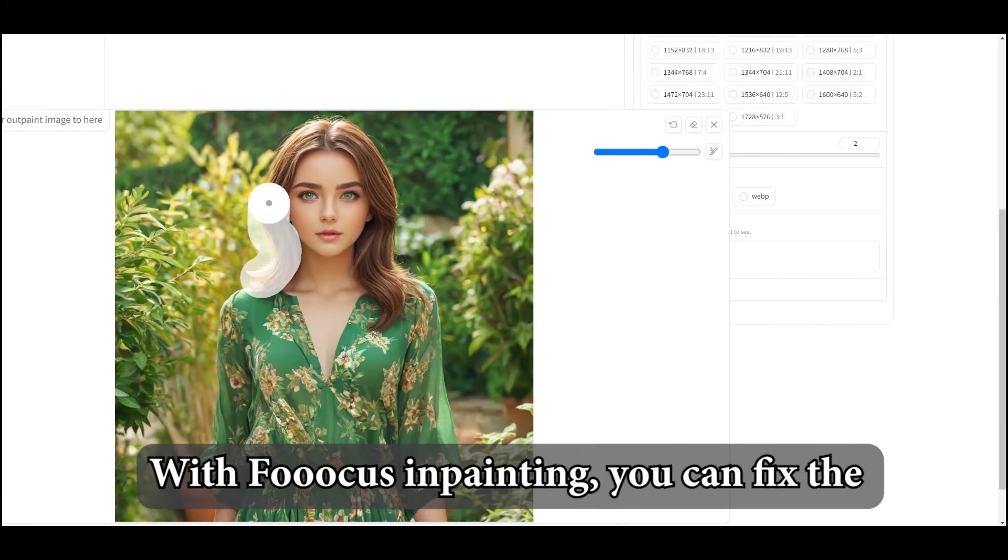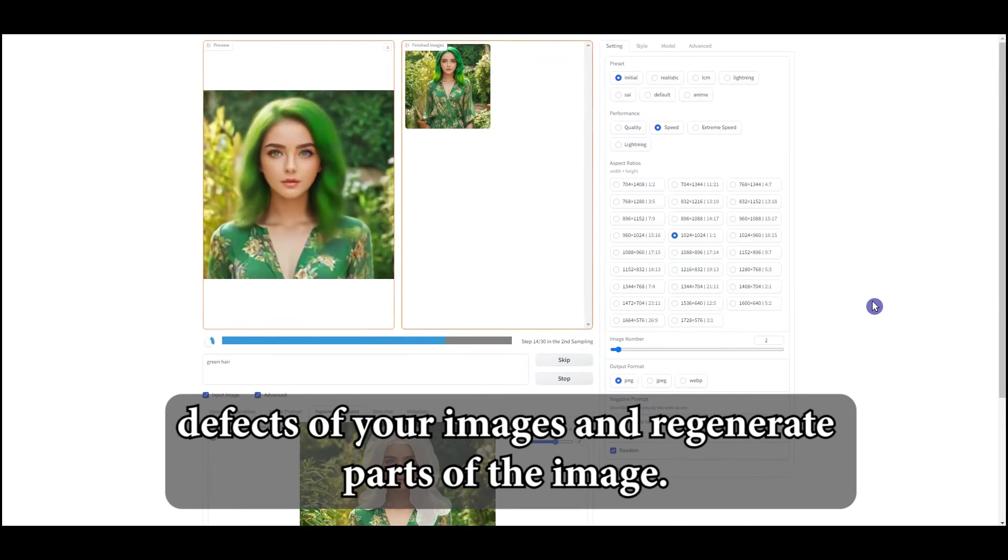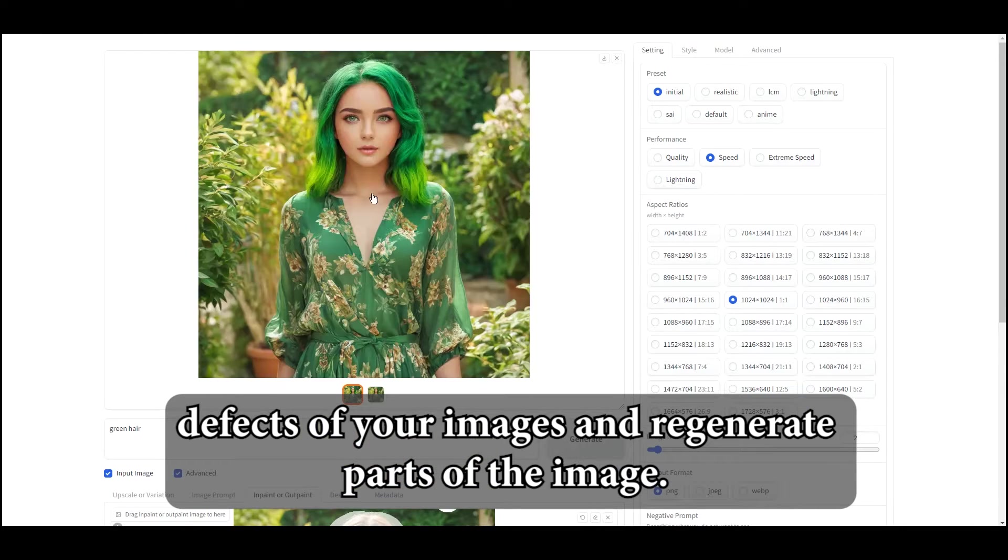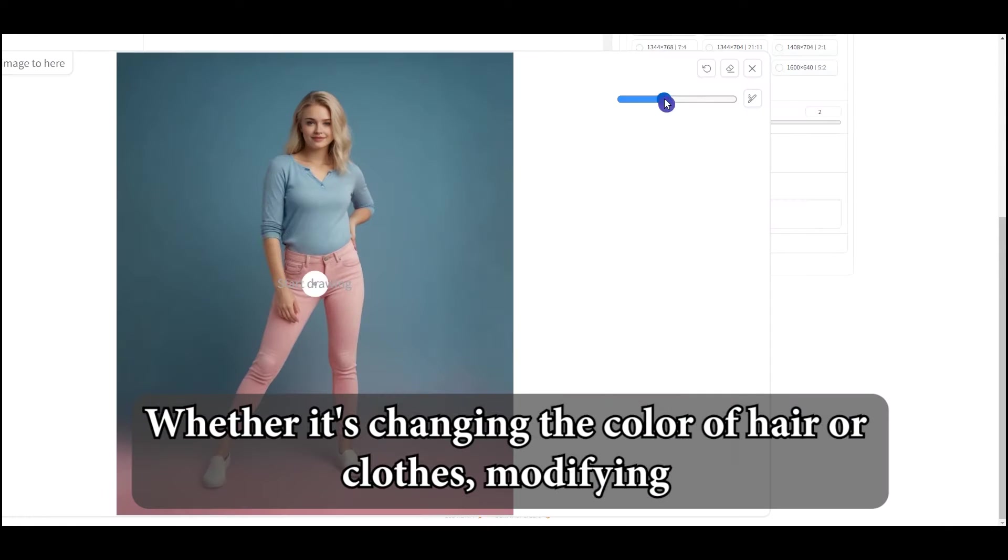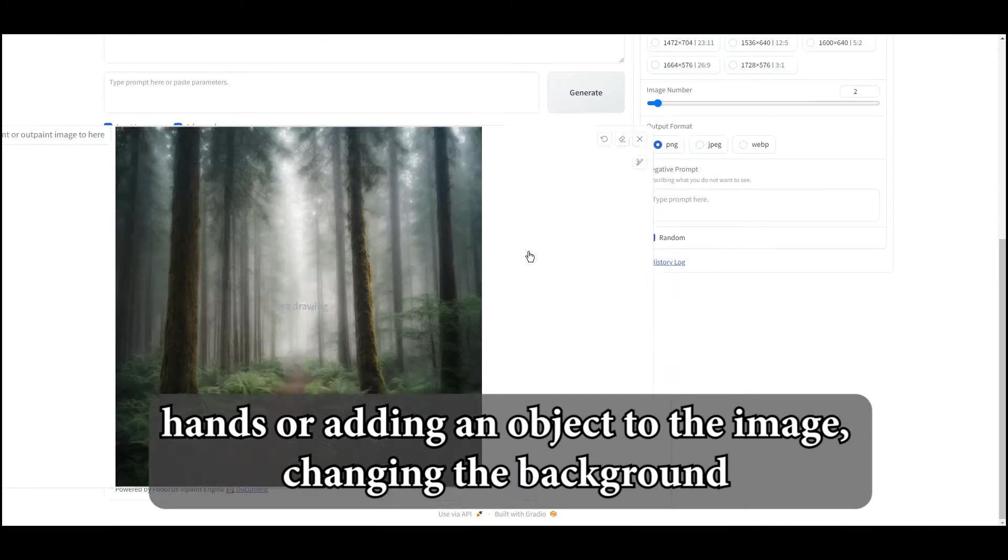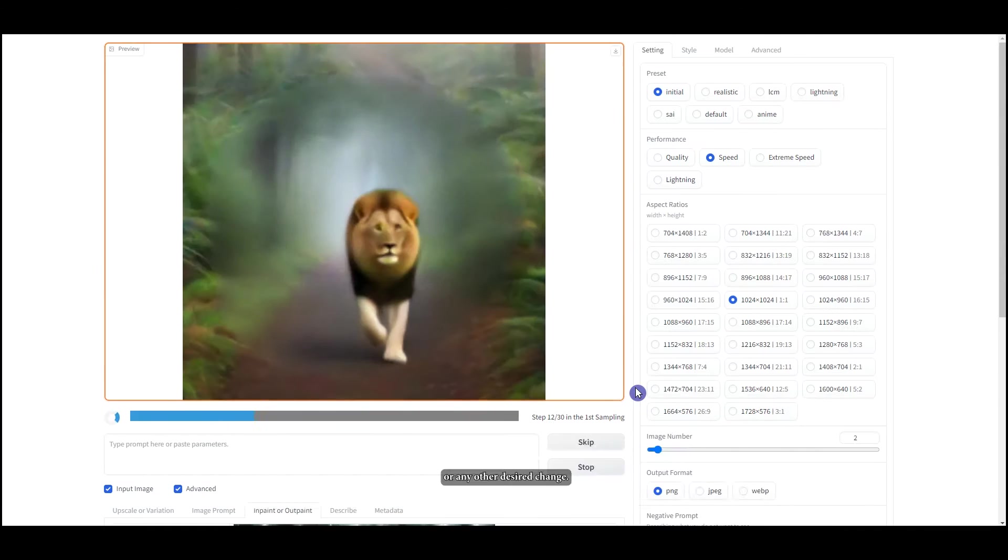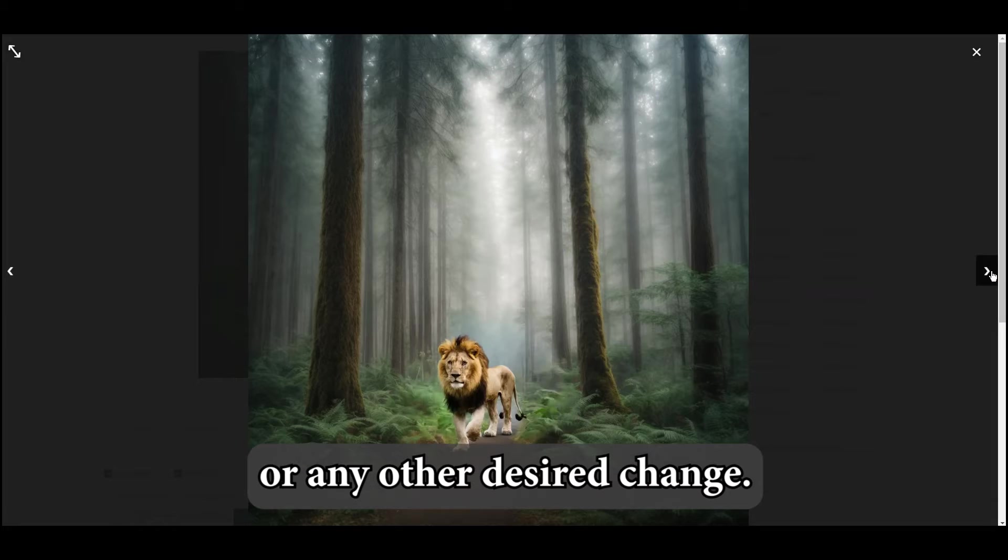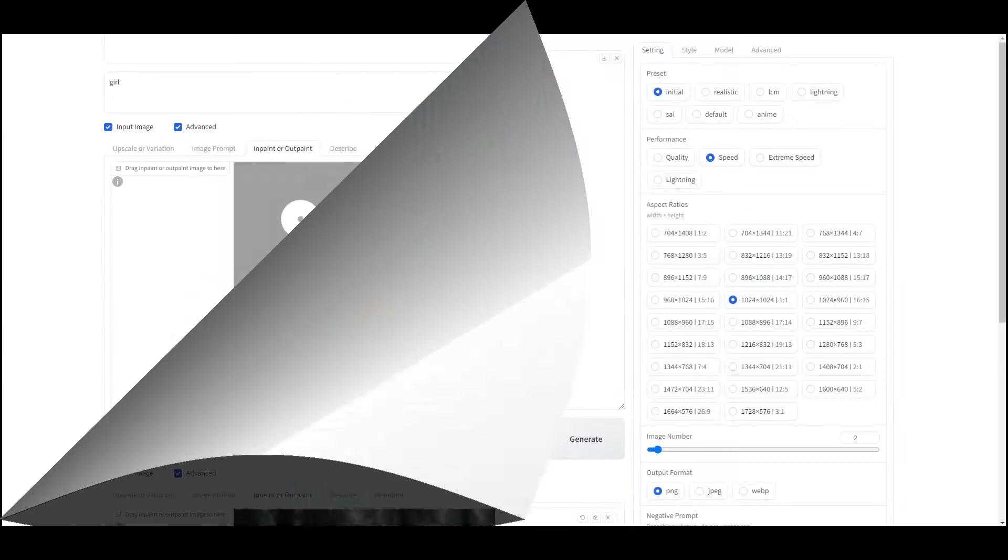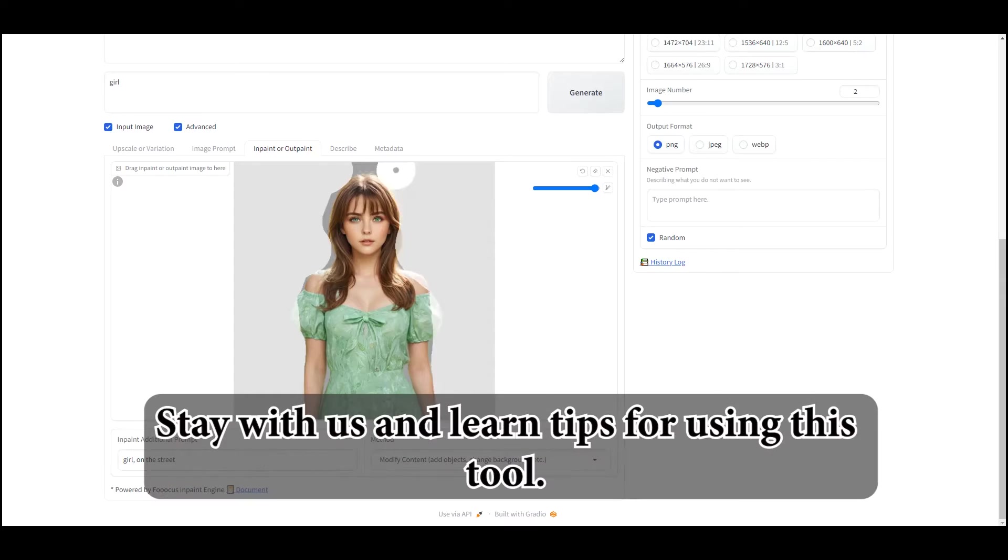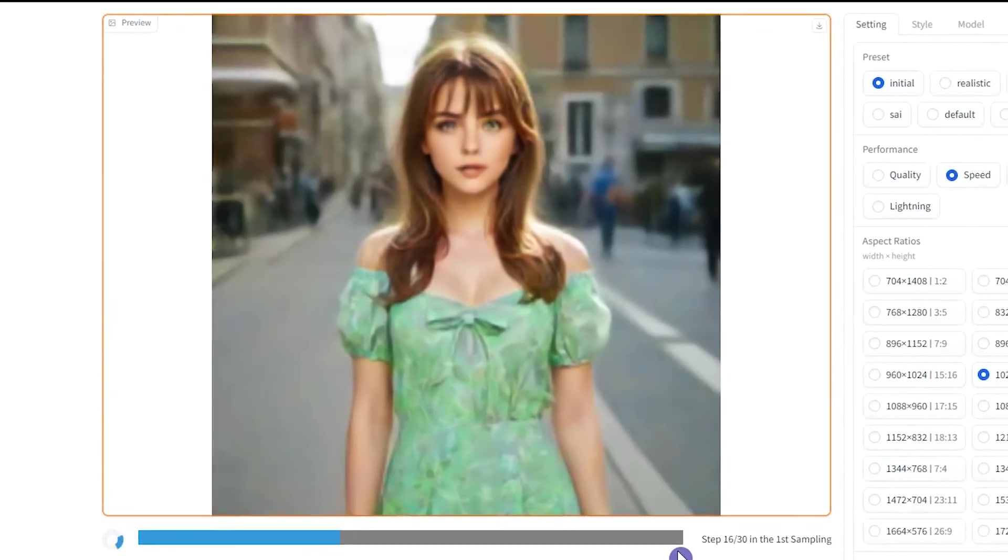With Focus in Painting, you can fix the defects of your images and regenerate parts of the image. Whether it's changing the color of hair or clothes, modifying hands or adding an object to the image, changing the background, or any other desired change. Stay with us and learn tips for using this tool.